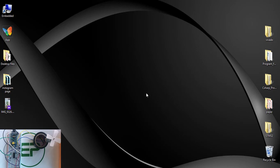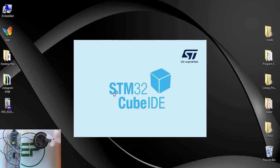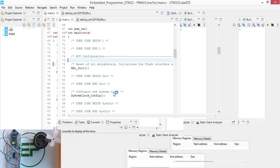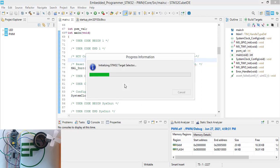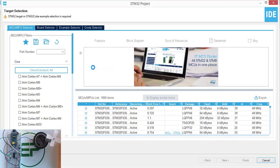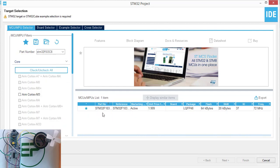Let's start coding. First of all, open the QIDE. Find new project. Set the part number to STM32F103C8.